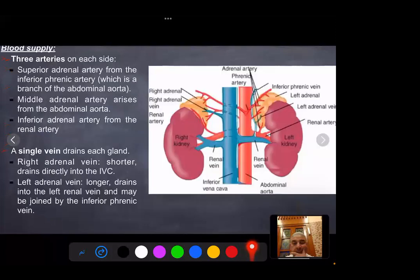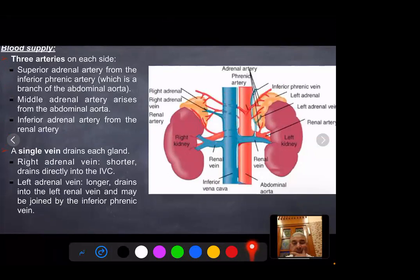Blood supply of the adrenal glands: the superior adrenal artery is a branch from the inferior phrenic artery, the middle adrenal artery is a branch from the abdominal aorta, and the inferior adrenal artery is a branch from the renal artery. A single vein drains each gland. The right adrenal vein is shorter and drains directly into the IVC, while the left adrenal vein is longer and drains into the left renal vein, which then drains into the IVC. It may be joined by the inferior phrenic vein.